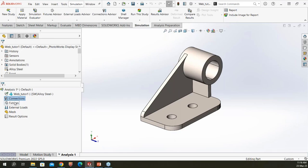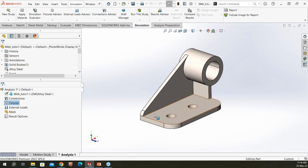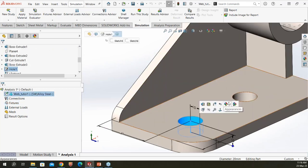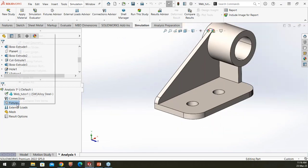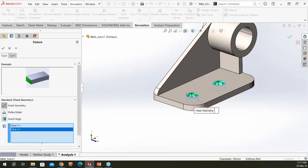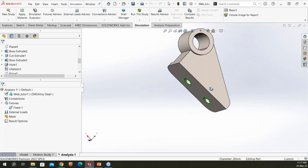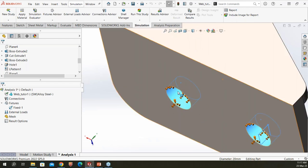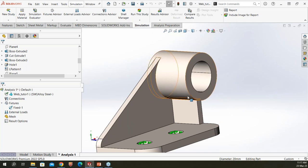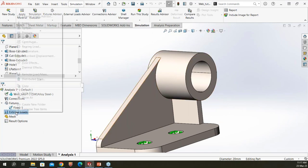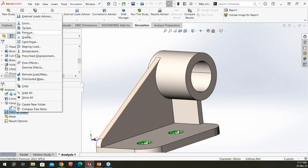Now applying fixtures — these define where the model is restrained in the real world. I'm restraining two cylindrical holes by right-clicking and selecting 'Fixed Geometry.' This restrains all six degrees of freedom at that location. For the load, I right-click on External Loads — options include forces, torque, pressure, gravity (self-weight), prescribed displacement, and many more. I'll apply a pressure load.